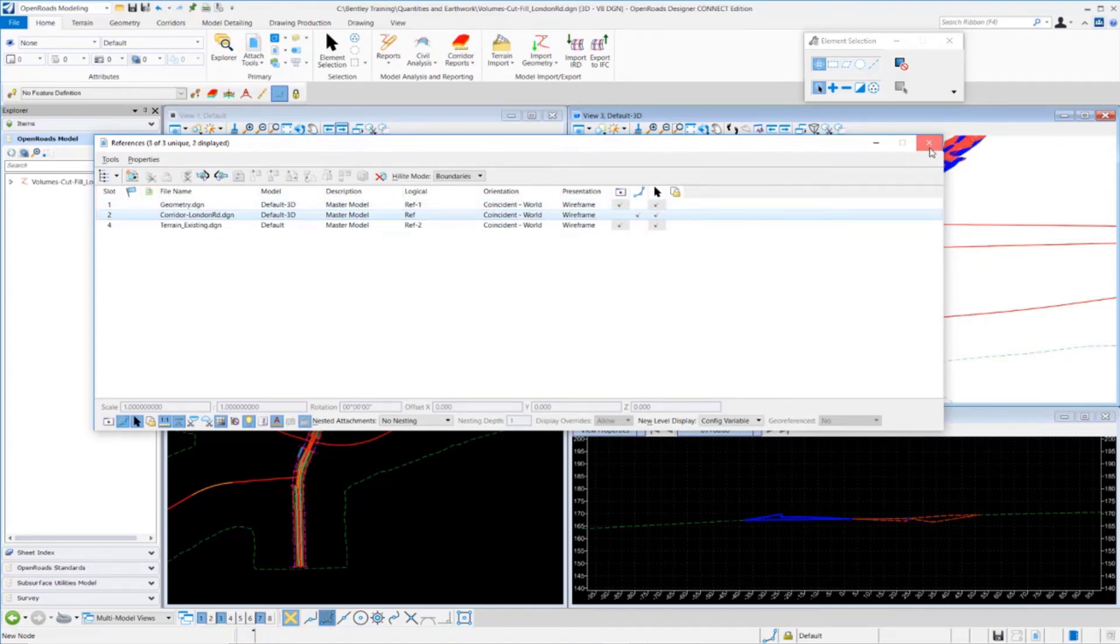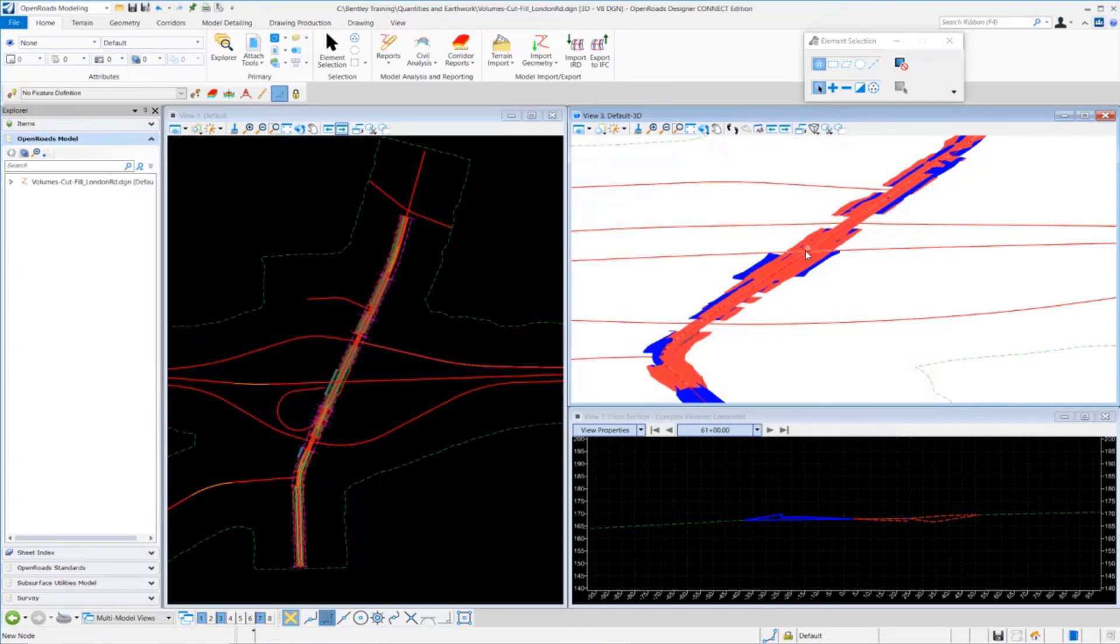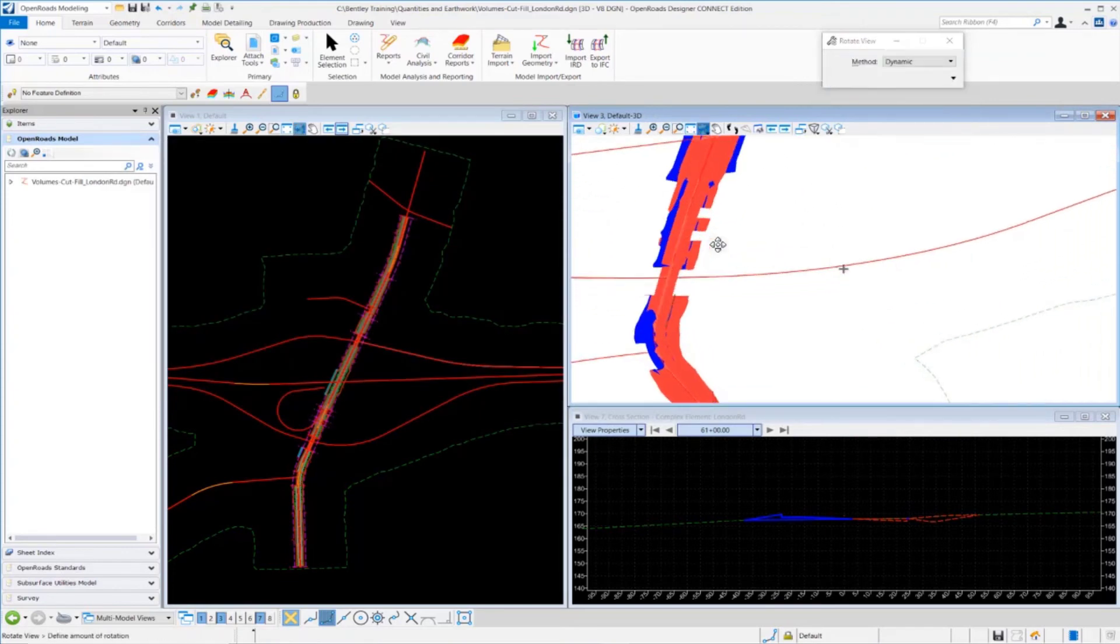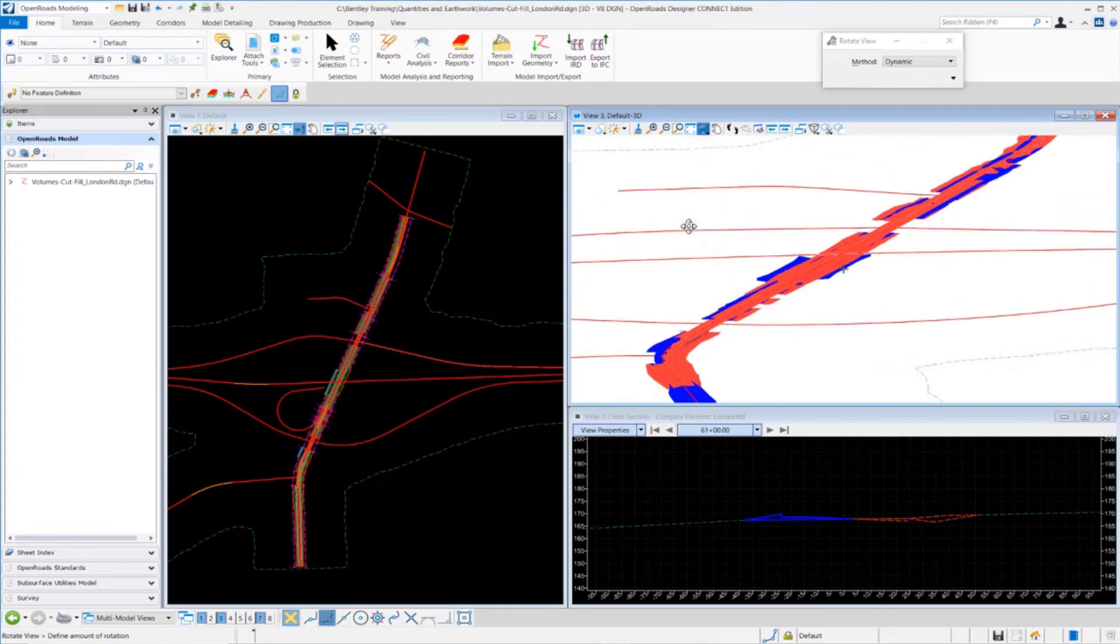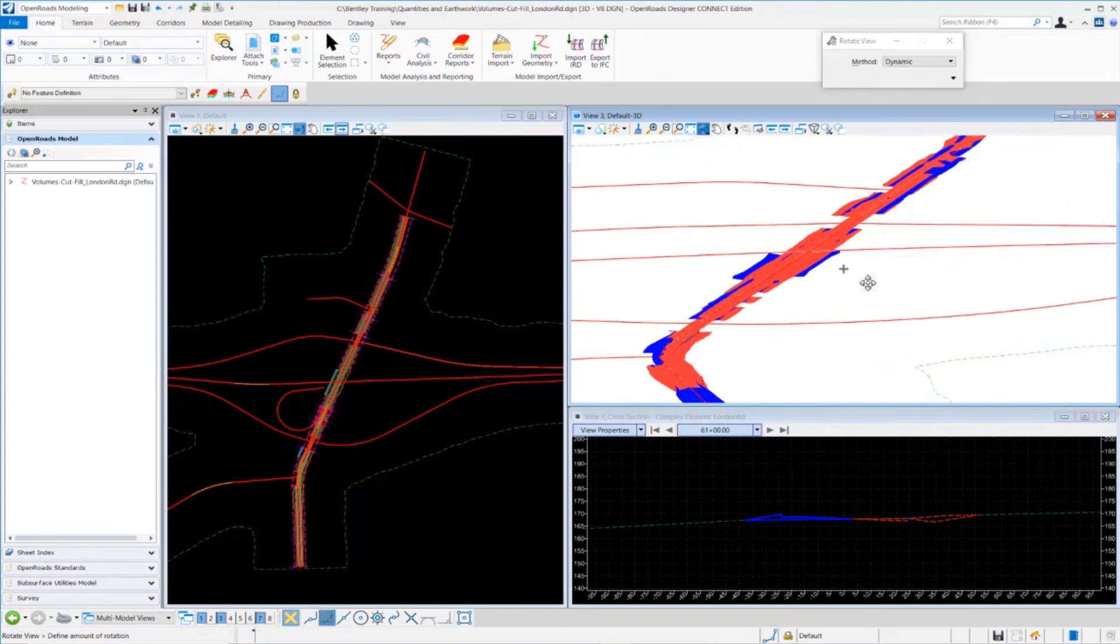We can also turn off our corridor in our 3D model so we can get a better understanding of what's going on with our cut and fill volumes. Let's go to my references, toggle off my display. We can spin this around and get a better picture of the areas where we have cut and fill.